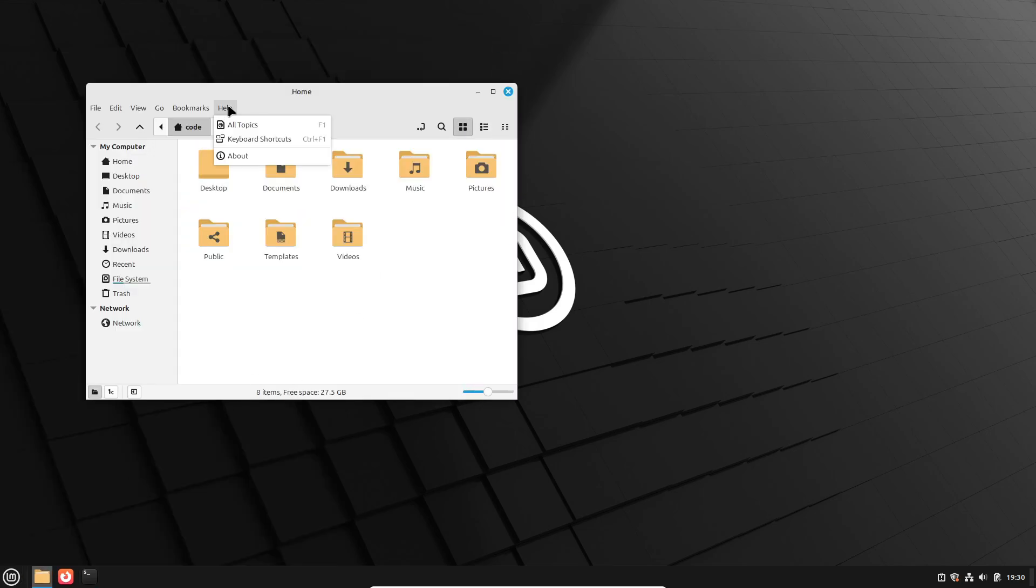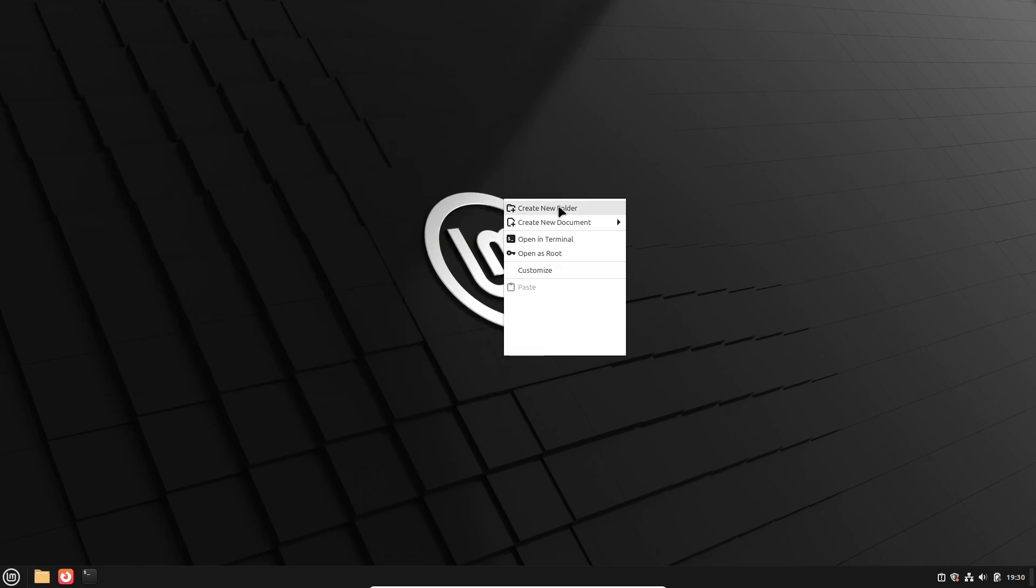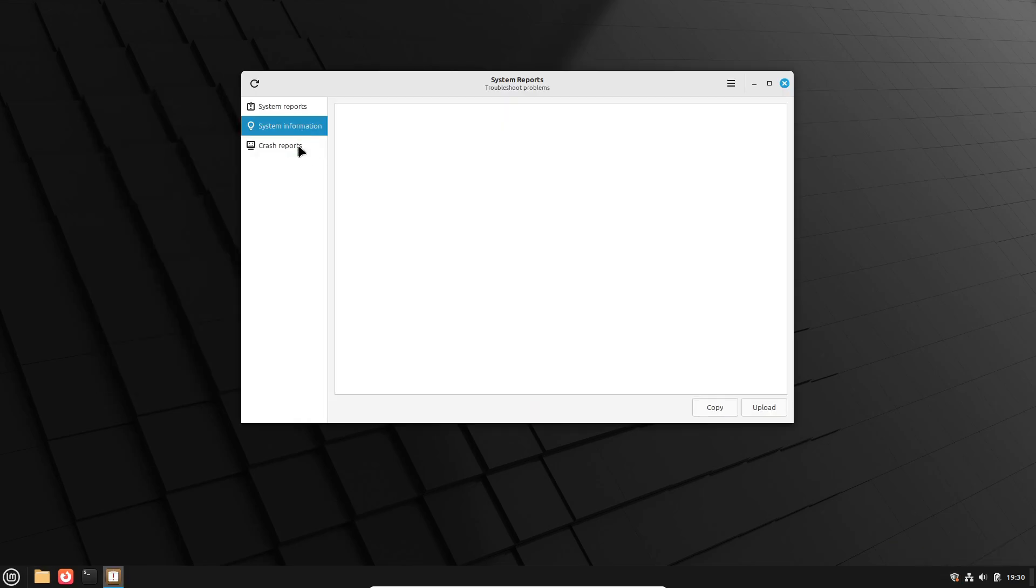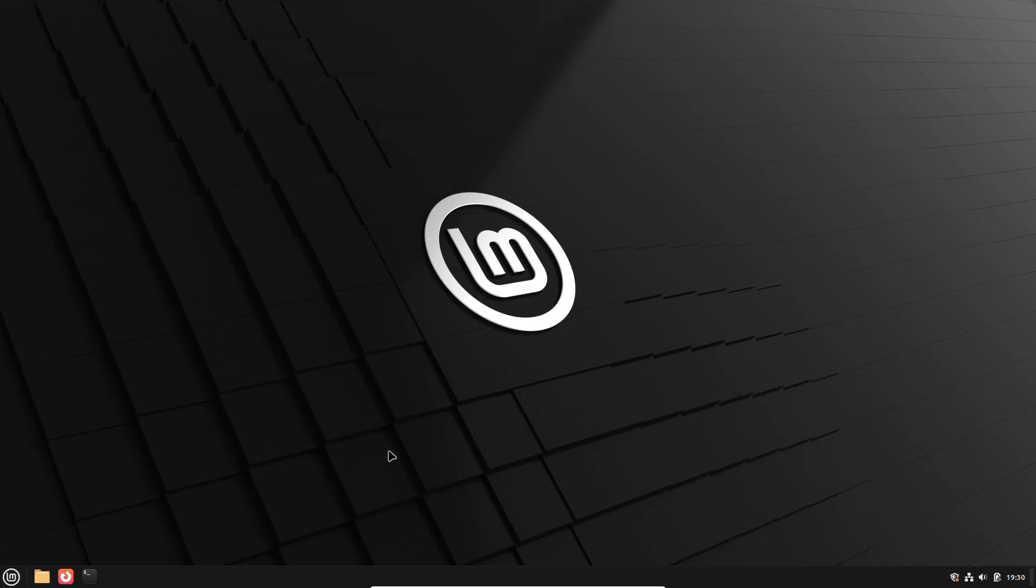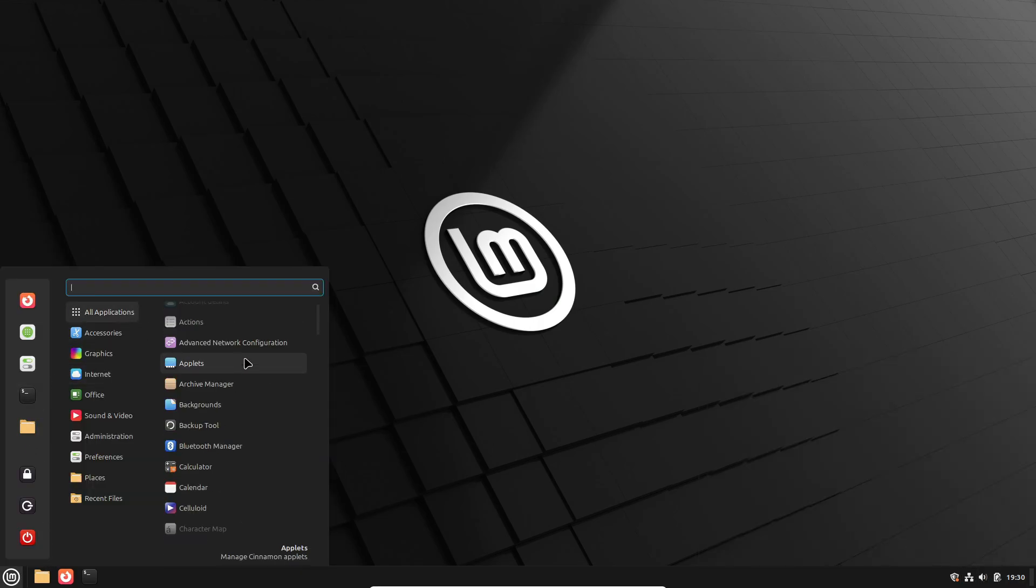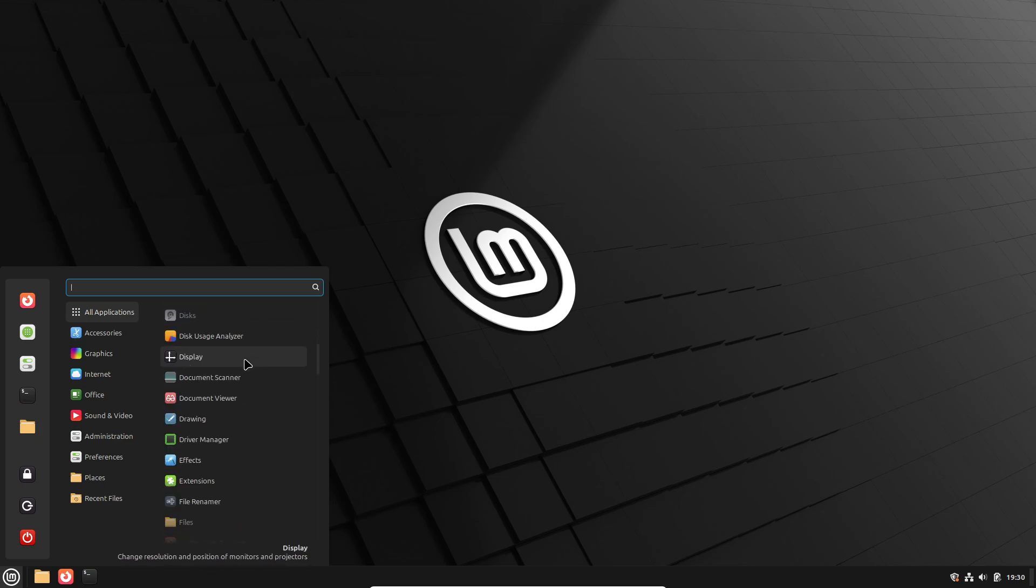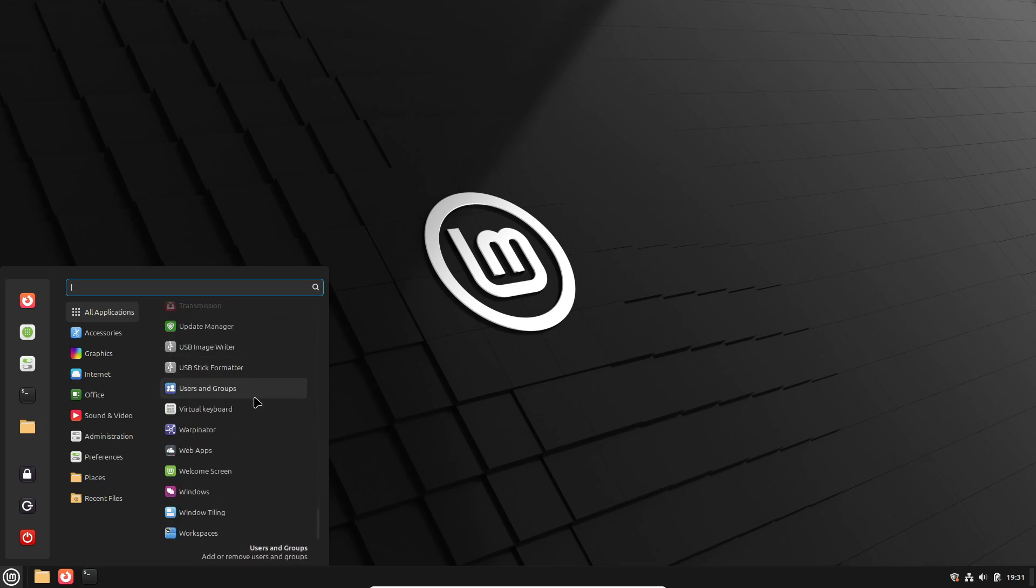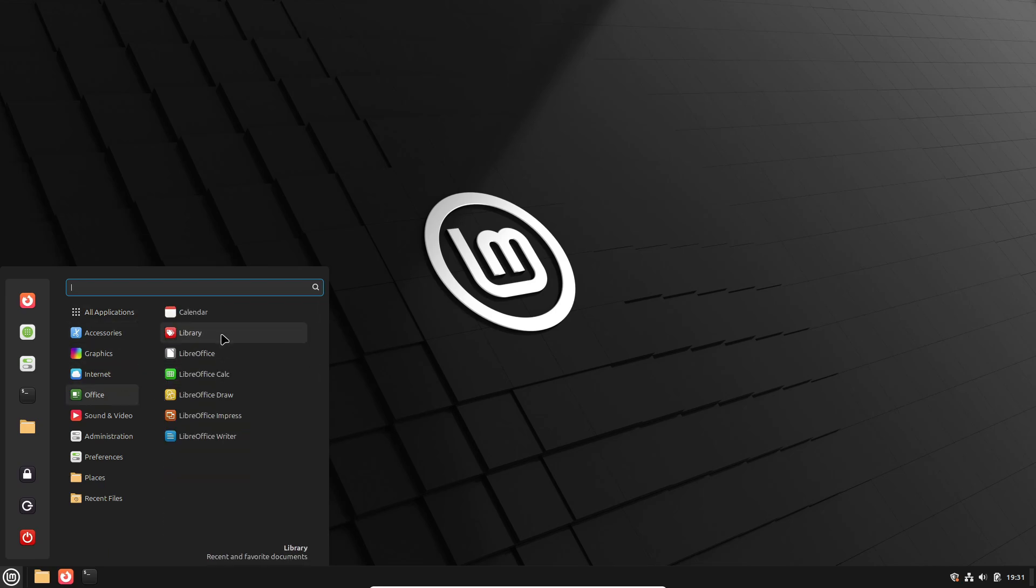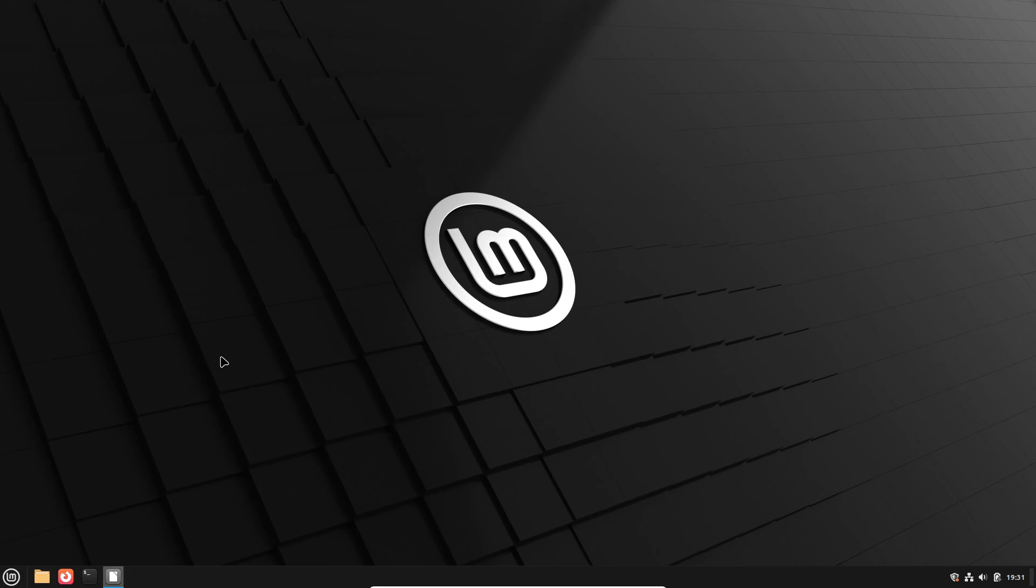Spoiler alert, there's plenty to look forward to. Alright, so first up, the star of this release, Cinnamon 6.4, the desktop environment. It's got some big upgrades, including improved Wayland compatibility. That means fewer bugs and visual inconsistencies for all you Mint users. And for those of you who like tinkering with system settings or managing admin tasks, the experience should now be smoother and more reliable.